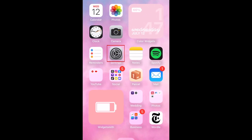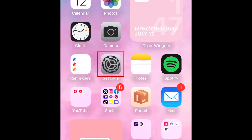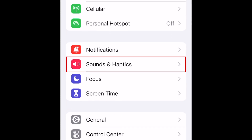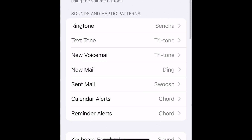To change your ringtone on iPhone, first open your Settings. Then select Sounds and Haptics. Here you'll see a menu labeled Sounds and Haptic Patterns.